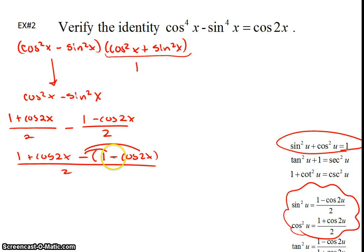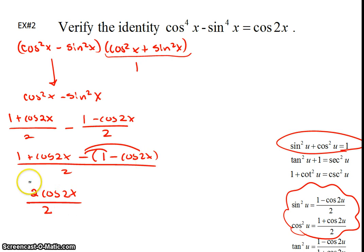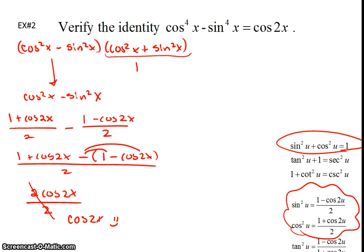Combining over the common denominator of 2: the 1 minus 1 goes away, and cosine 2x minus negative cosine 2x gives 2 cosine of 2x. So I have 2 cosine of 2x all over 2, the 2s cancel, and we're left with cosine of 2x, which is exactly what we wanted. That was problem number 2.